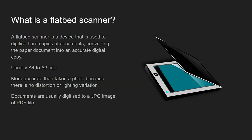Well, it's a device that's used to digitise hard copies of documents, converting a paper document into an accurate digital copy.